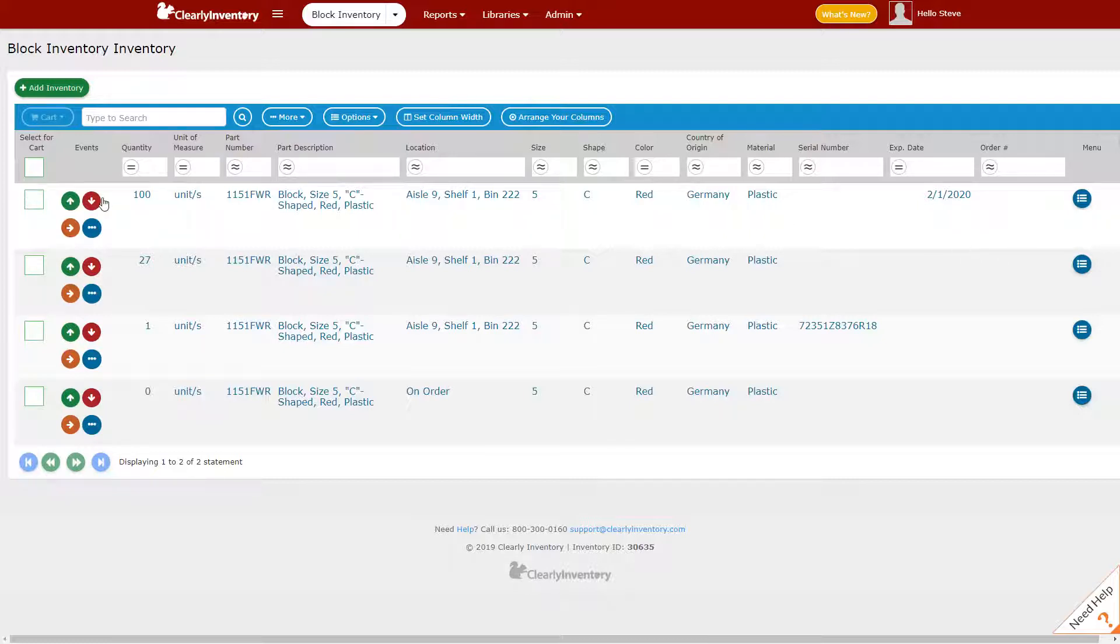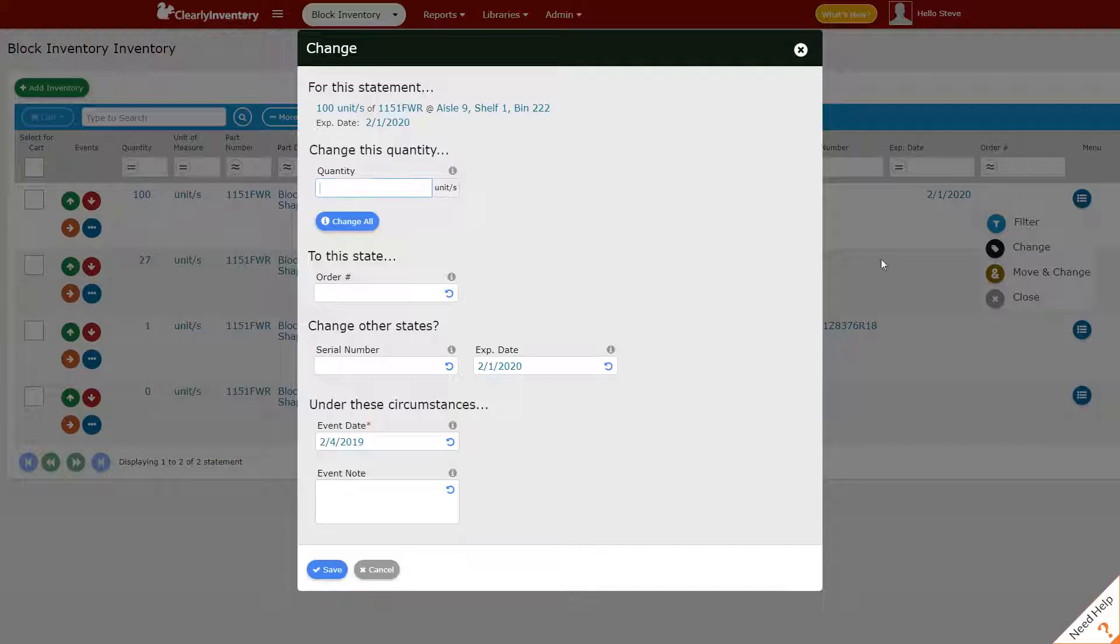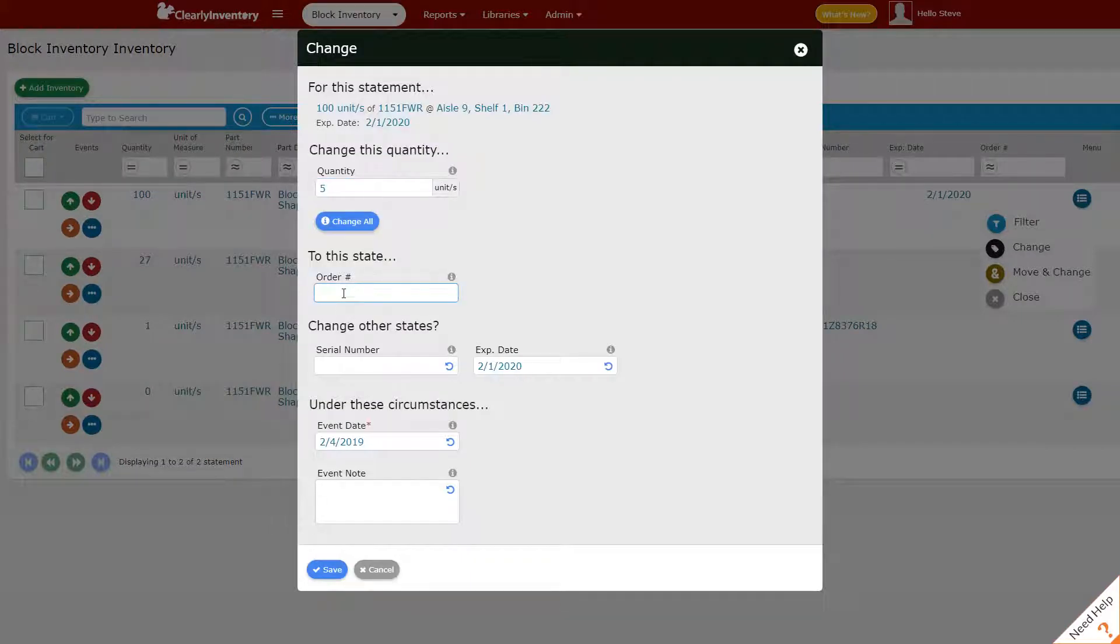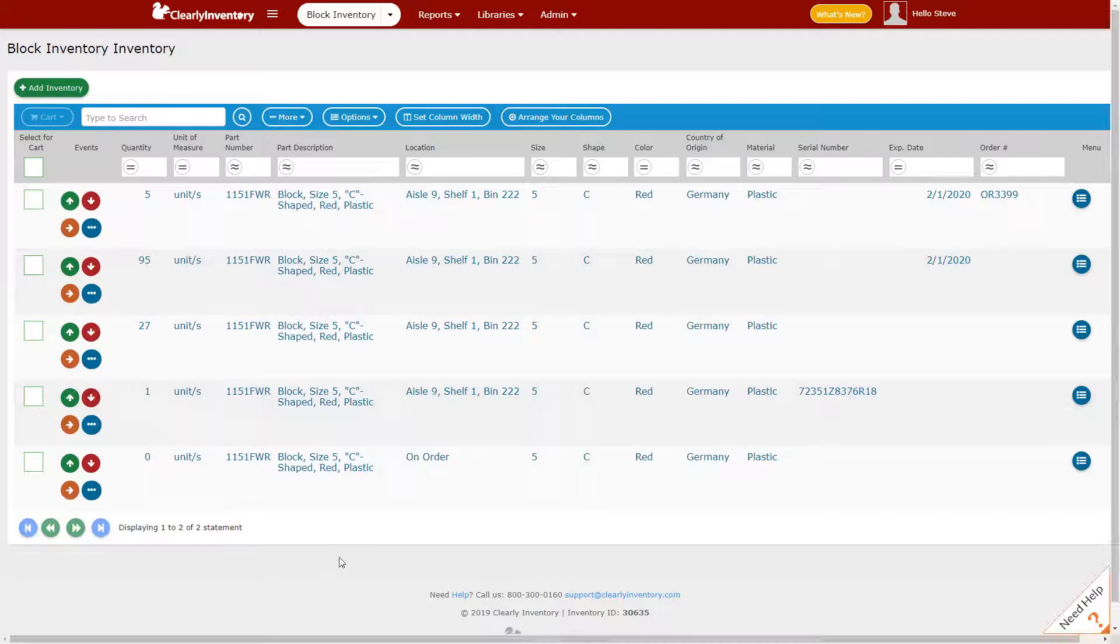You might sell an item and want to set it aside or distinguish it by use of an order number. To do that, we're going to click in this blank area and click Change. We'll say someone ordered five and apply an order number to that and click Save.